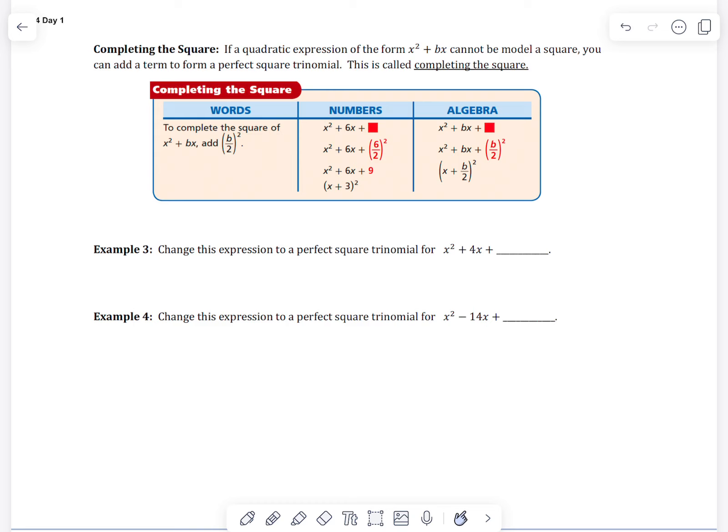This is the topic on completing the square. If a quadratic expression of the form ax squared plus bx cannot be factored the way we've learned already into a perfect square, then we can do this thing called completing the square.